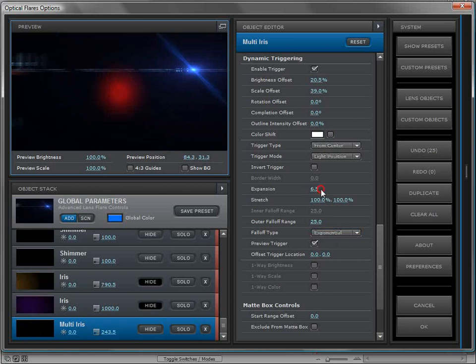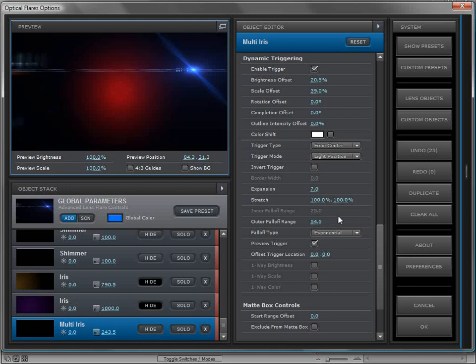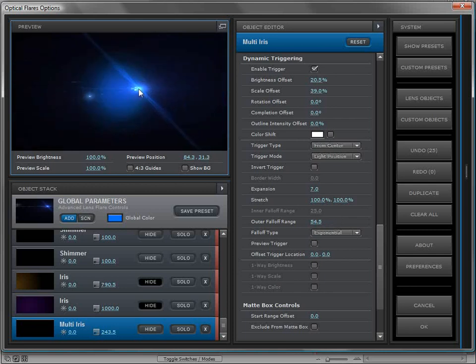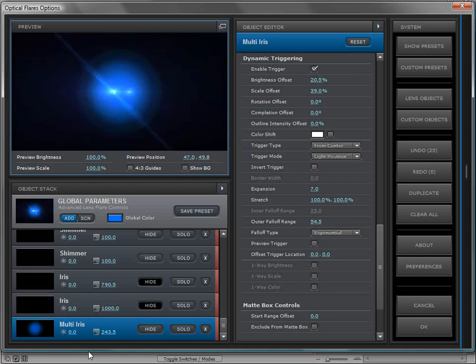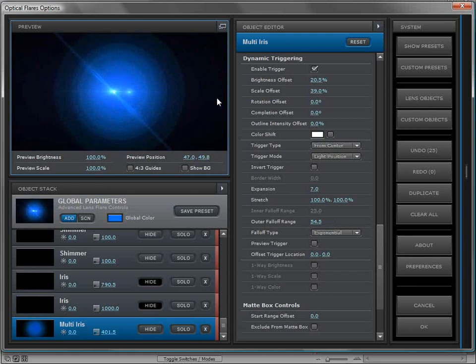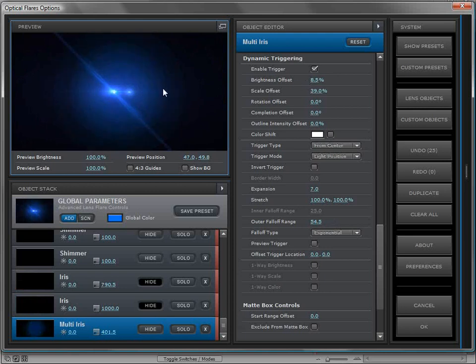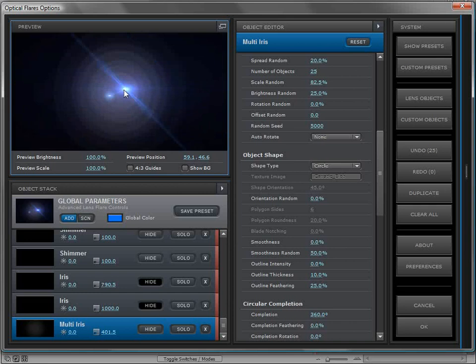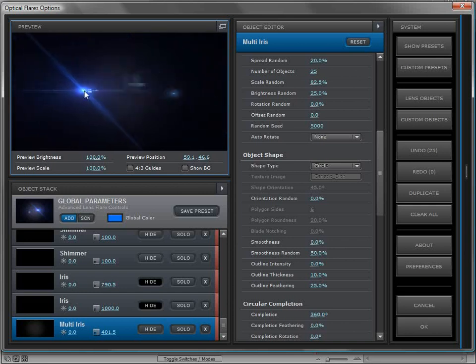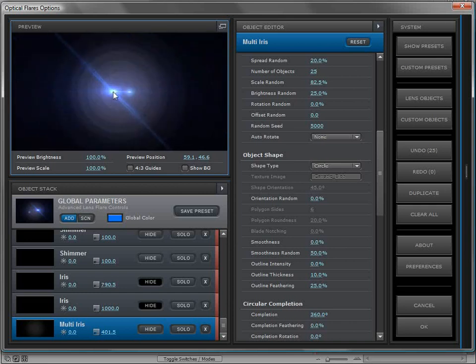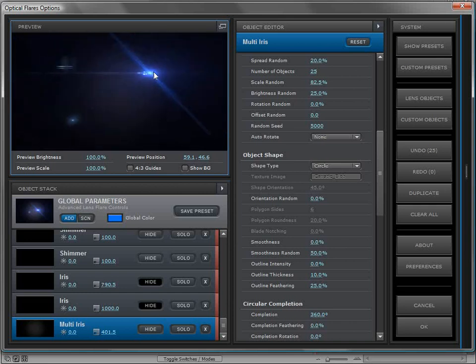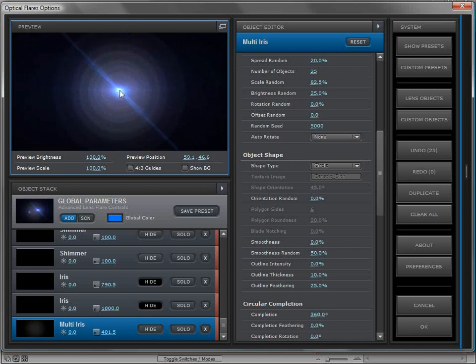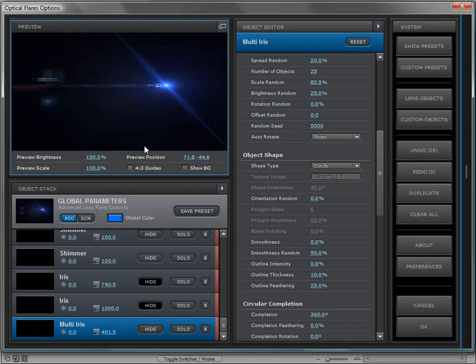We can change the falloff type to exponential or maybe even smooth. We can look at the trigger, maybe expand it and turn up the falloff range. I'm going to scale up the object as a whole and maybe bring the brightness down a little bit. Basically, what we have here is an object that only turns on when our light hits the center of the screen, almost as if a flashlight were shined into the lens and it sort of created these rings of light. That's the power of the dynamic triggering engine.